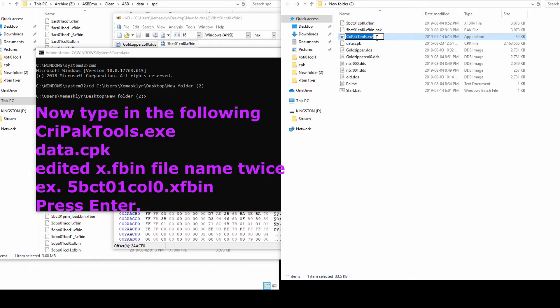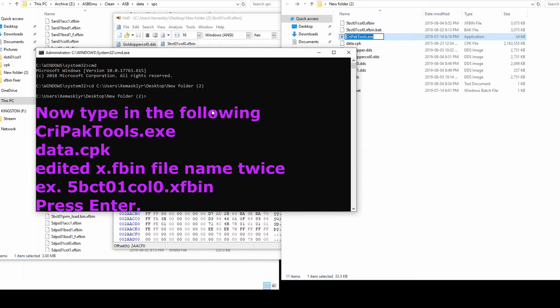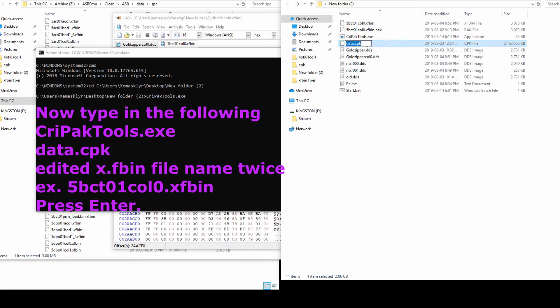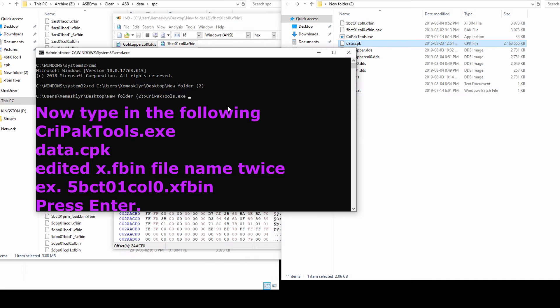Now type cripactools.exe data.cpk then the color files name twice.